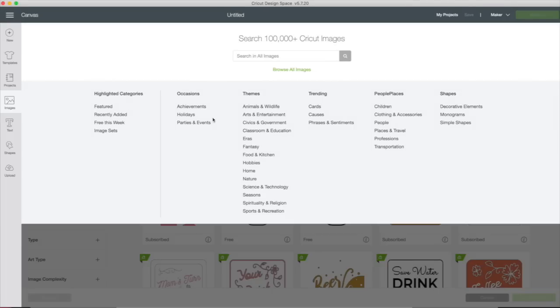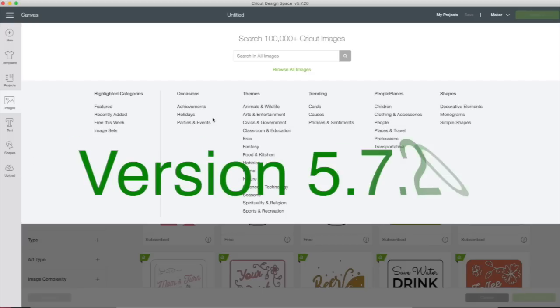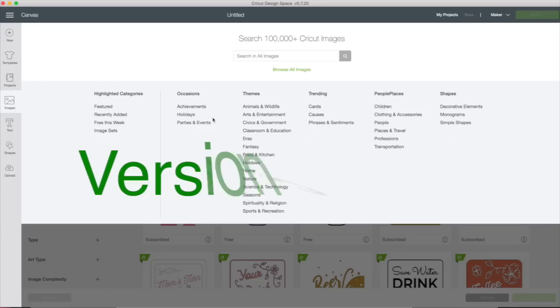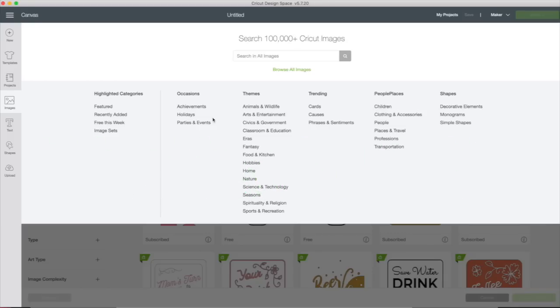Hi everyone, thanks for joining me. I am going to show you the new search feature in Cricut Design Space version 5.7.20. If you have this version, mine just updated. If you haven't gotten it yet, you'll probably get it soon. If you have this version or later, we have a new search feature in the Cricut Design Space library. Let me just show you quickly how it works.